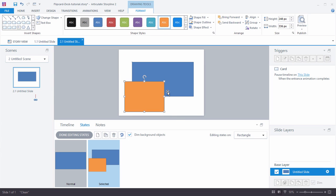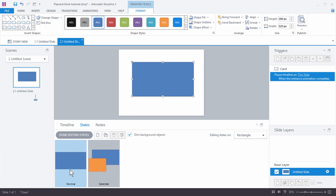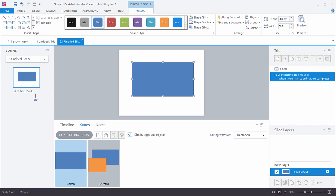So what we have is we've got our normal state and then when I click on the shape it's going to go to selected state. Get my information. I can click on it and close it out.